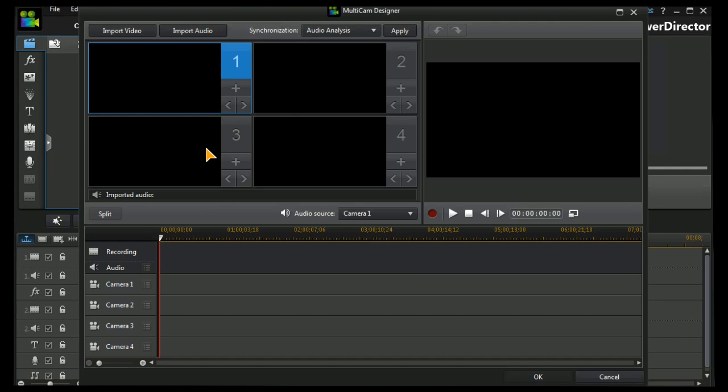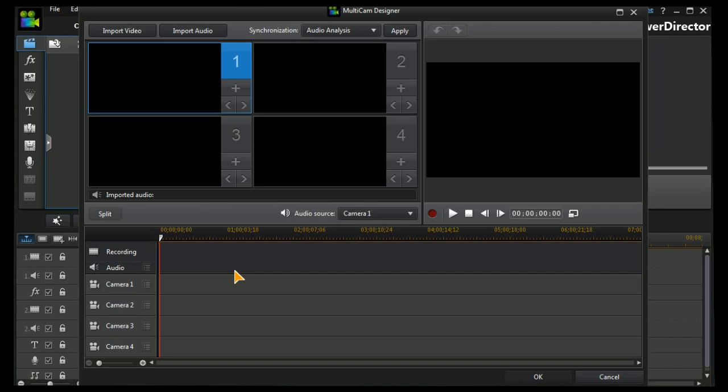We have one, two, three, four camera tracks with individual previews, and another preview for the selected track. We have timelines in the traditional fashion down at the bottom for each camera, together with one for imported audio.